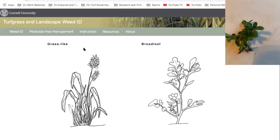We get our first decision here: is it a grass-like or broadleaf weed? Pretty obviously, as you can see up here, this looks like a broadleaf weed, so I'm going to go ahead and click that.